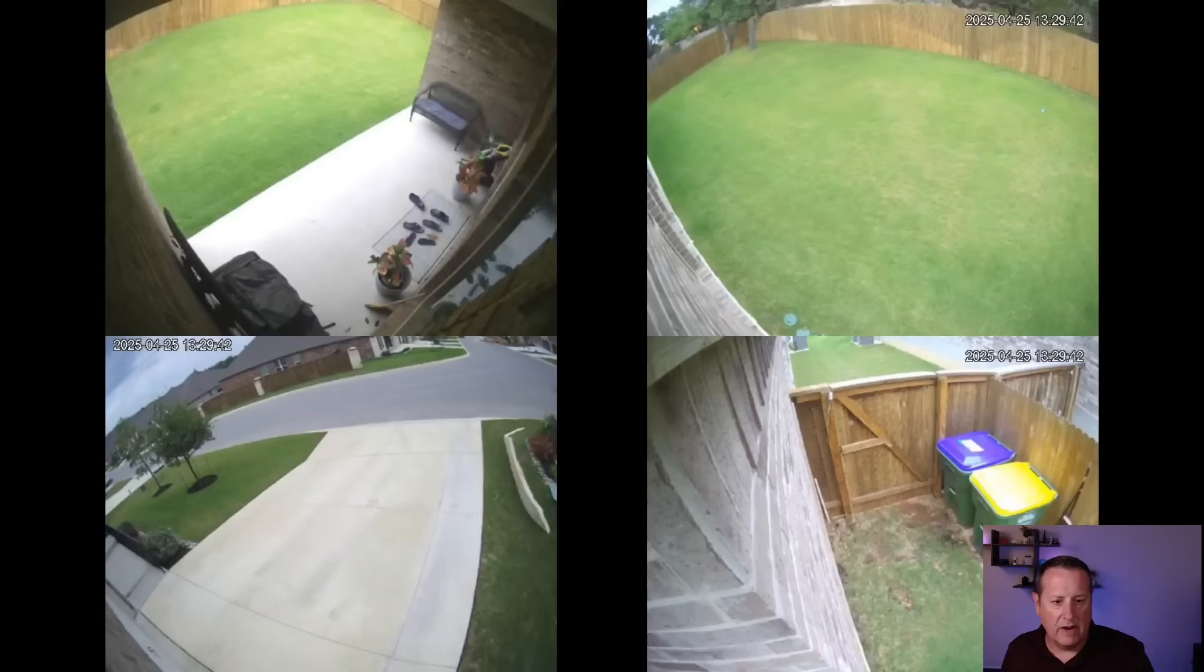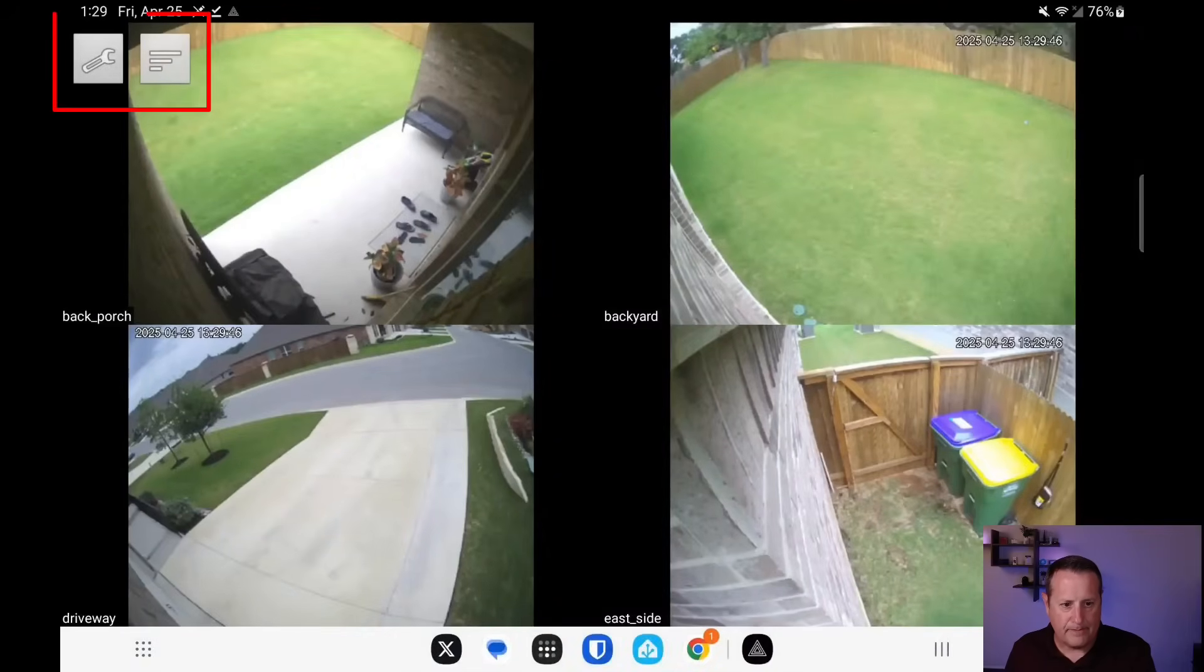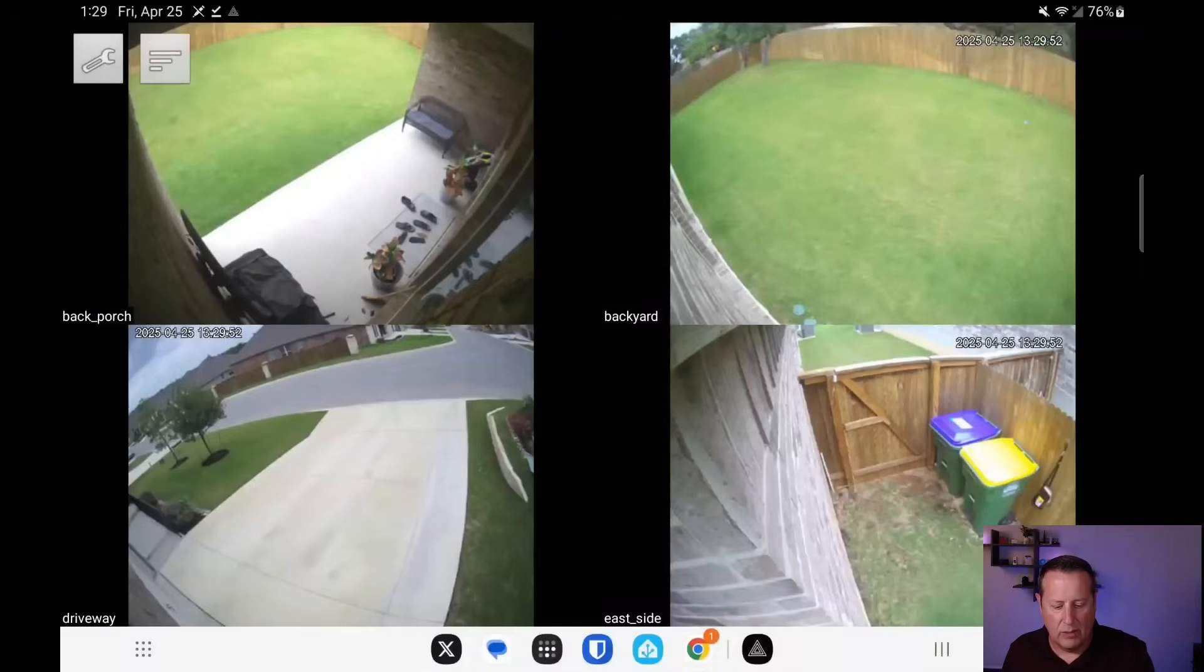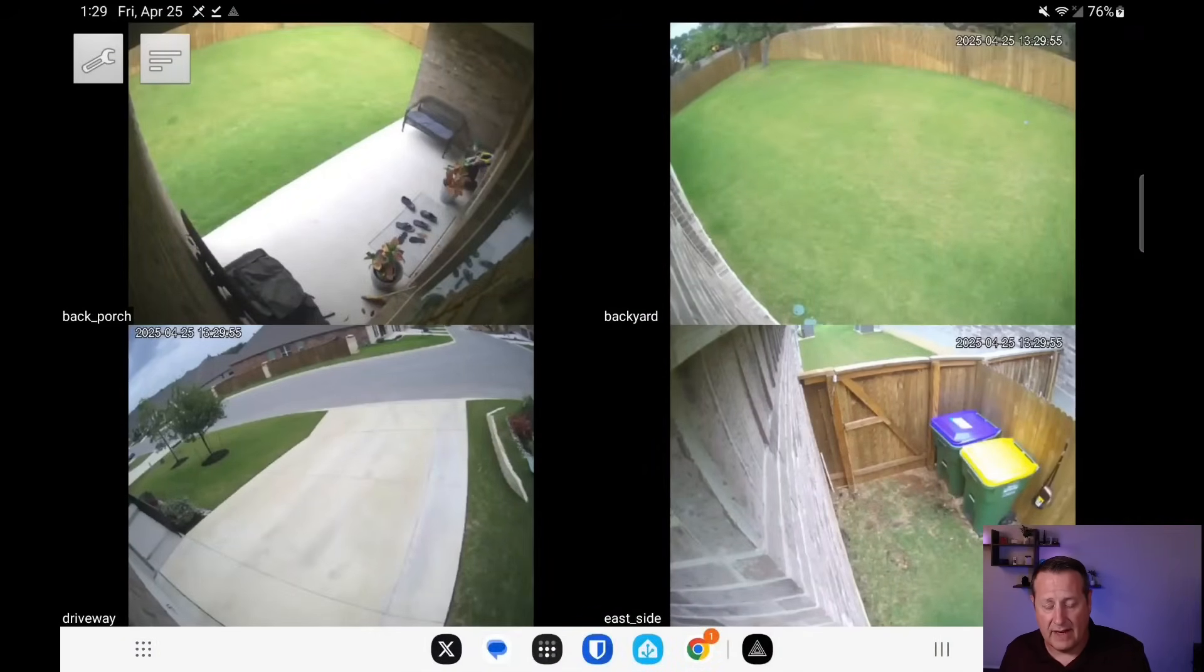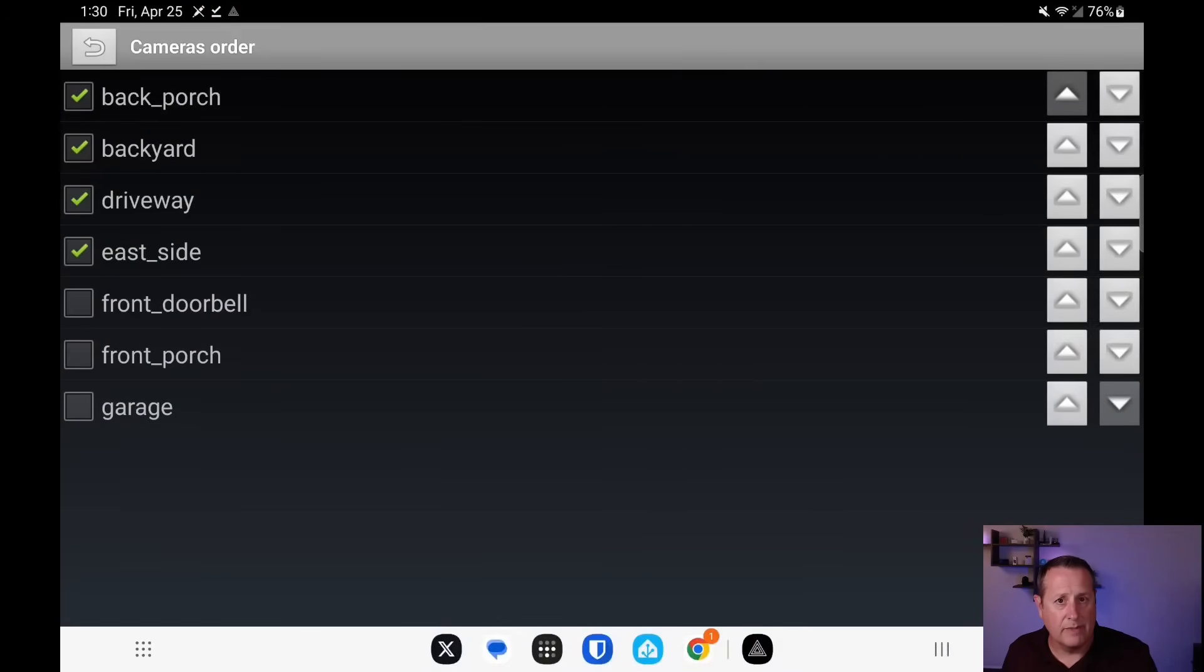Now there's no configuration buttons on the screen as you can see right now. To get that, you just tap the screen anywhere and you'll get these two little gray boxes in the top left corner. One's a wrench and one's three lines. We've already seen the wrench. That's the settings page. Clicking on the three lines there now takes you to choosing the camera and the camera order.